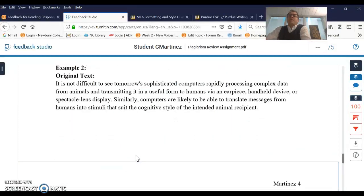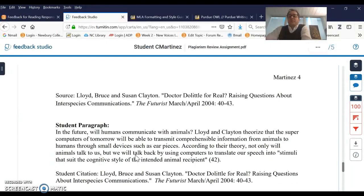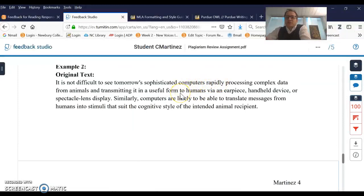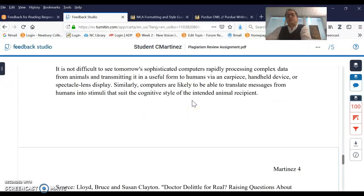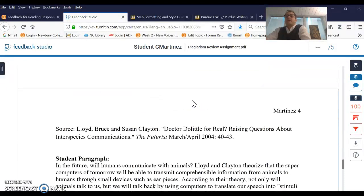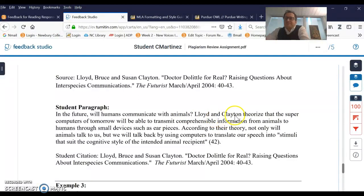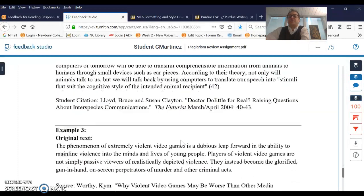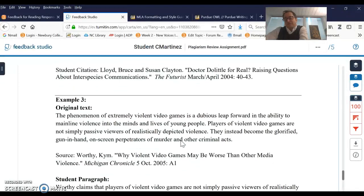The second example is also patch writing — I wanted to talk about the subtlety in patch writing. 'It's not difficult to see tomorrow's sophisticated computers rapidly processing complex data from animals and transmitting it in a useful form to humans via an earpiece' — that same sentence structure carries over to 'Lord and Clayton theorize that the supercomputers of tomorrow will be able to transmit comprehensible information from animals to humans through small earpieces.' It's the same sentence structure that just got carried over, so the student hasn't actually written this in their own language. They copied and pasted the sentence and moved some words around — that's patch writing. More subtle, but still plagiarism.